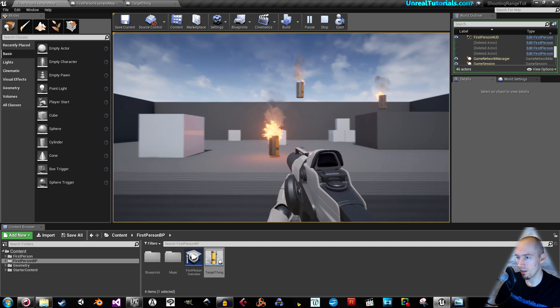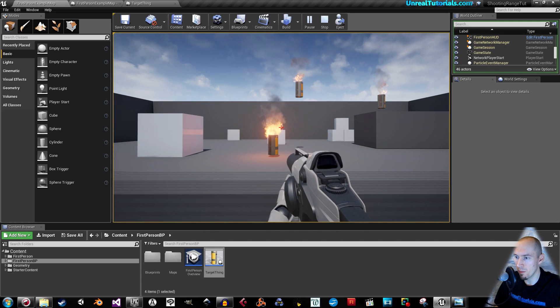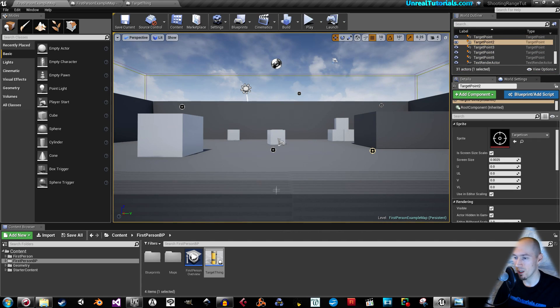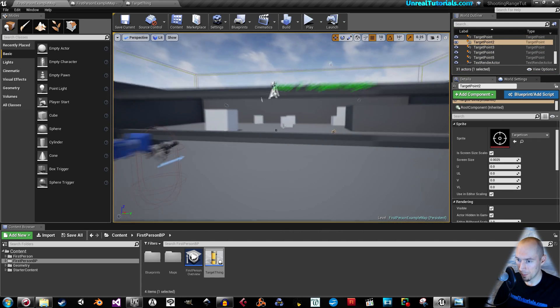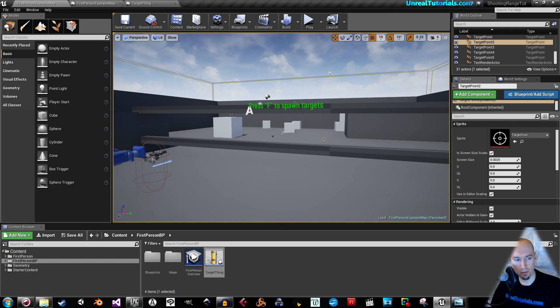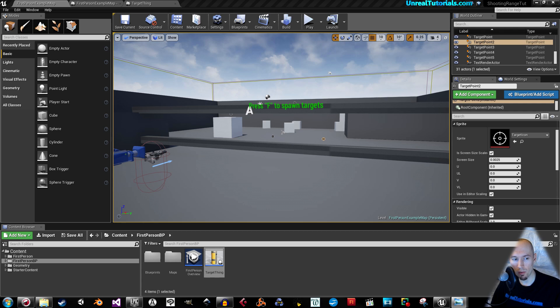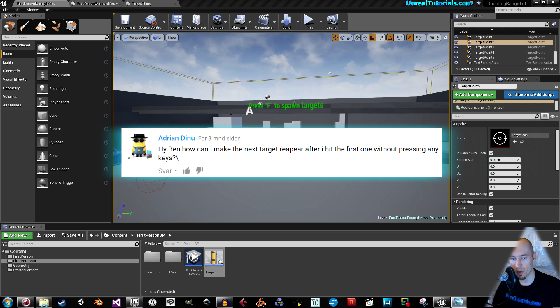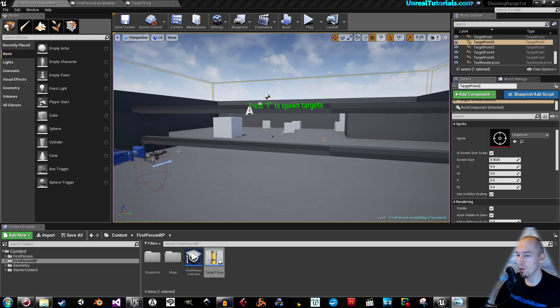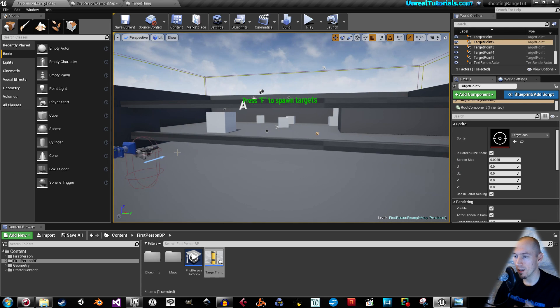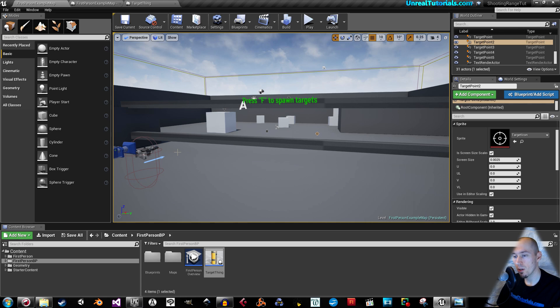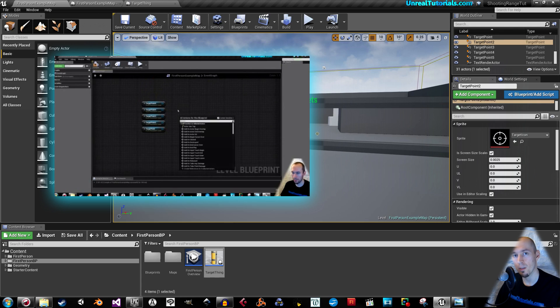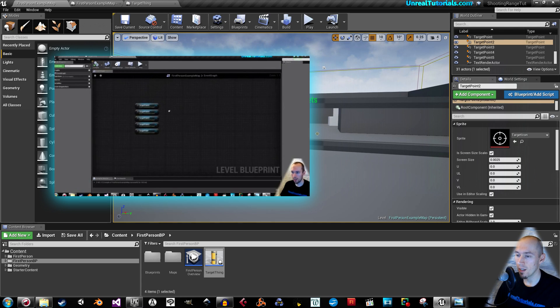And if I can't hit them, then the game quits. And then I got a question from Adrian Dinu. And it says, hey Ben, how can I make the next target reappear after I hit the first one without pressing any keys? So that's what we will be looking at right now. But first, if you want to do this tutorial, then I suggest clicking the video showing up right now and then coming back here after that.